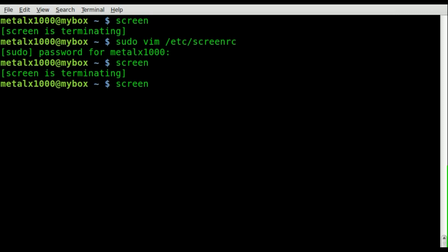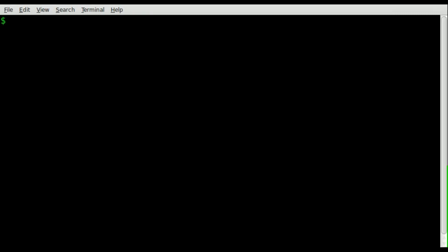As I mentioned, you may also want to use a different shell session in your screen session at startup. The easiest way to do that is to type screen -s and then the name of the shell. I'll just do sh in this case. You can see that my command prompt looks different since I don't have RC files for the regular shell. If we run echo $SHELL in all capitals, you can see that we're running sh.